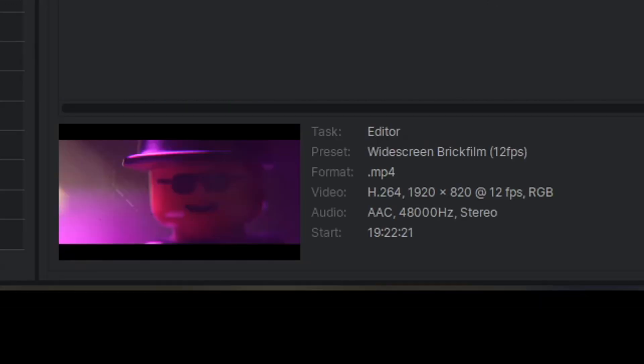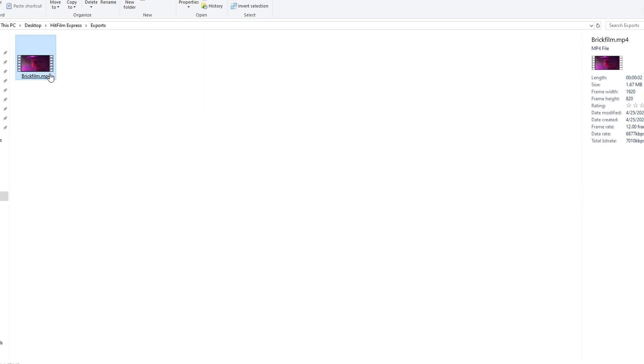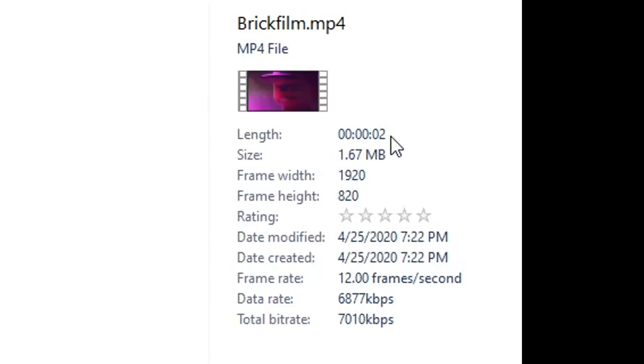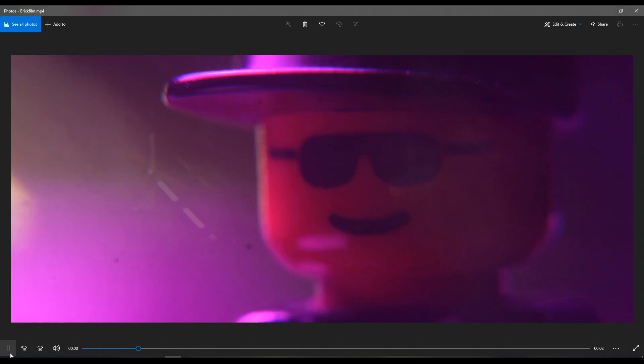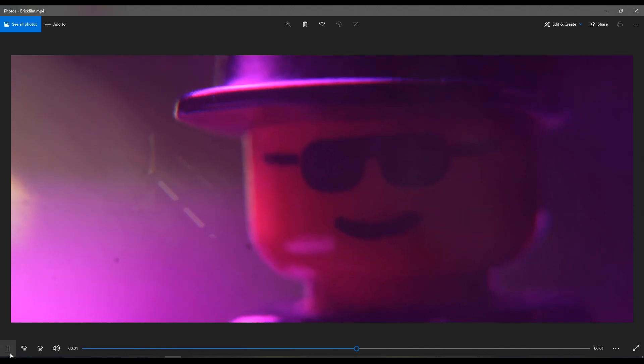I can open the folder. There's the Brick Film. And over here, you'll notice it's a two-second clip of 1920 by 820, because that's how I set it up in the beginning. And it's 12 frames per second.